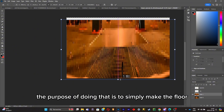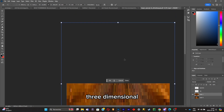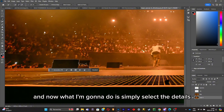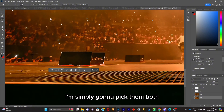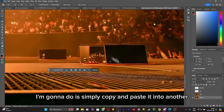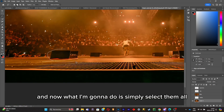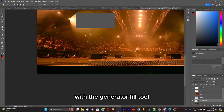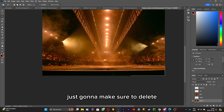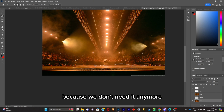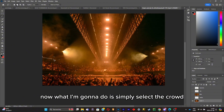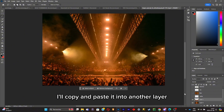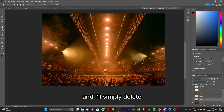I'll expand the floor layer using the scale option — Ctrl+T and hold Shift to expand it. The purpose of doing that is to make the floor look three-dimensional once we start animating inside After Effects. Now I'll select the details like the screens on the floor, pick them both, and copy and paste them into another layer. I'll also select the screens in the back and delete them all with the Generative Fill tool. Then I'll delete the stage since we have it in another layer, and select the crowd to separate it from the background, copy it into a new layer, and delete the crowd from the original picture.